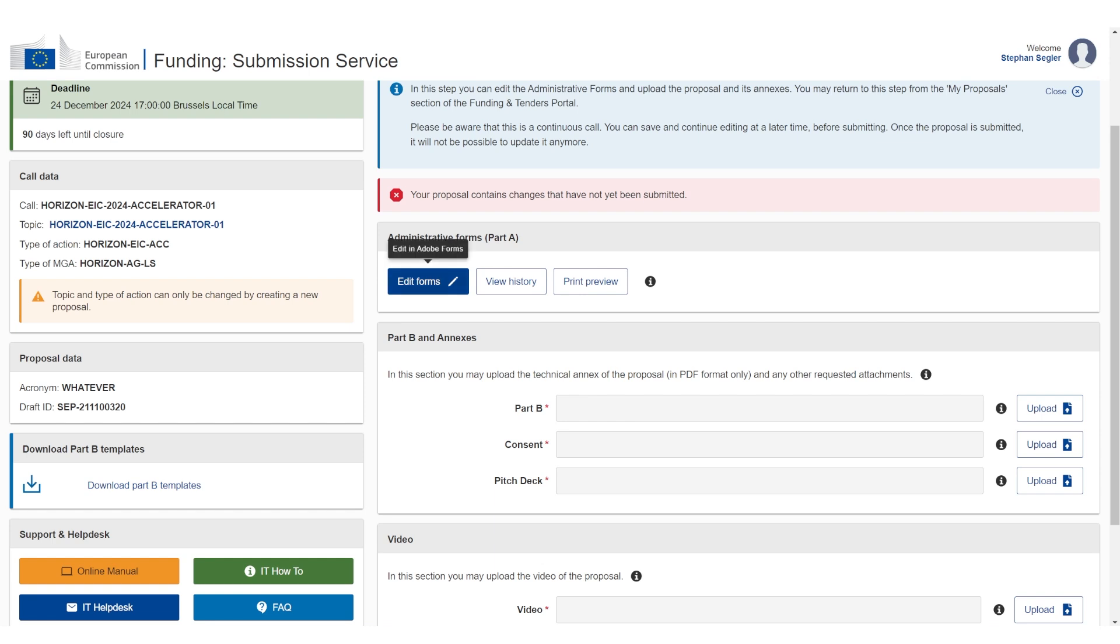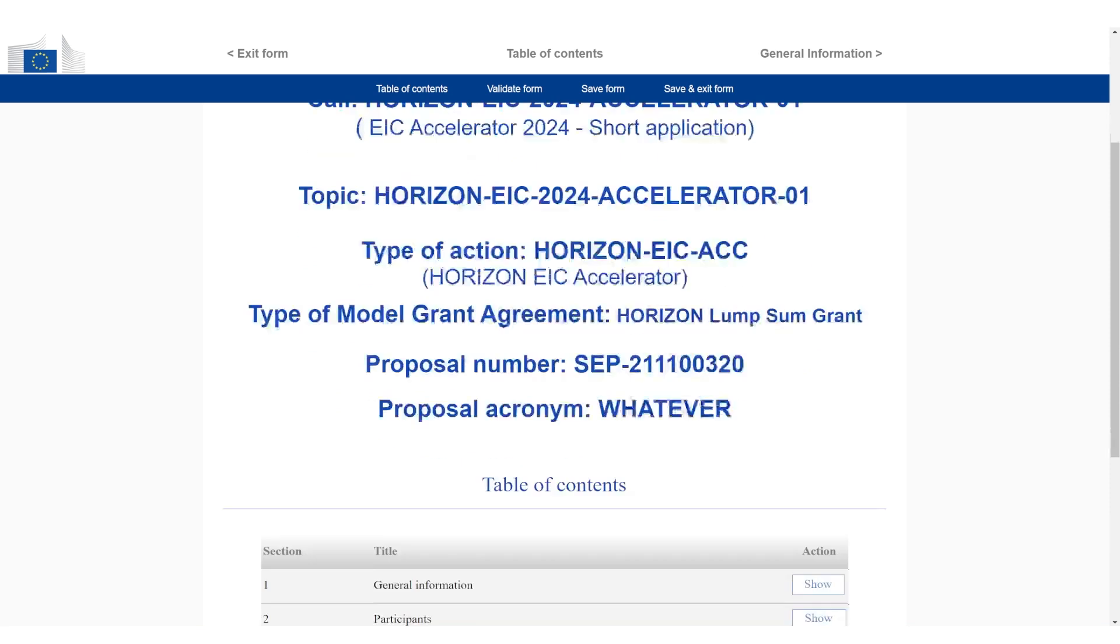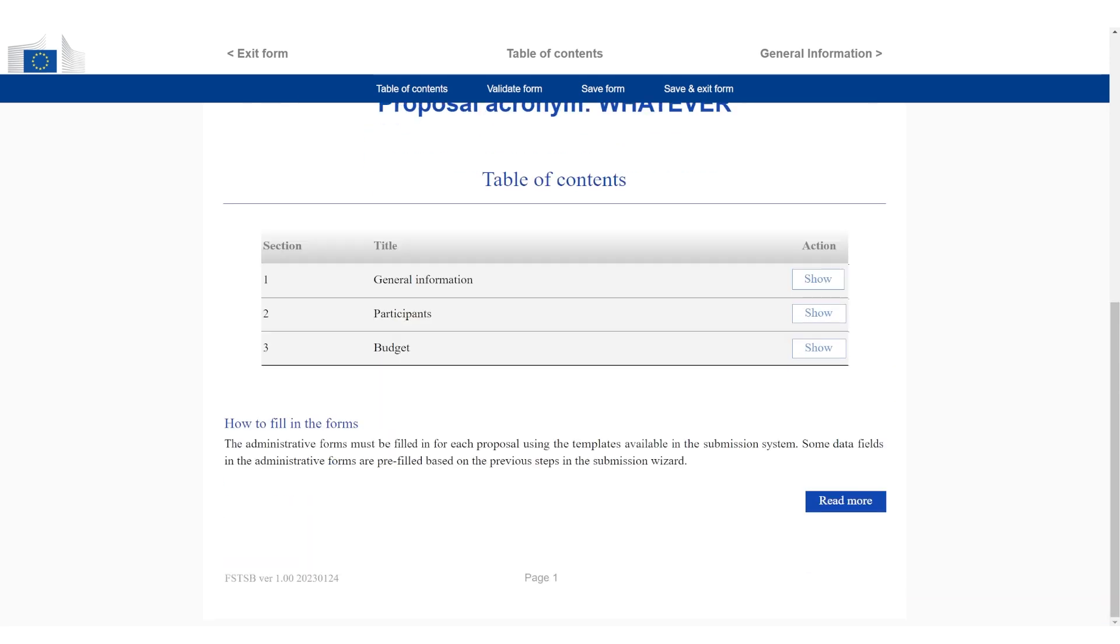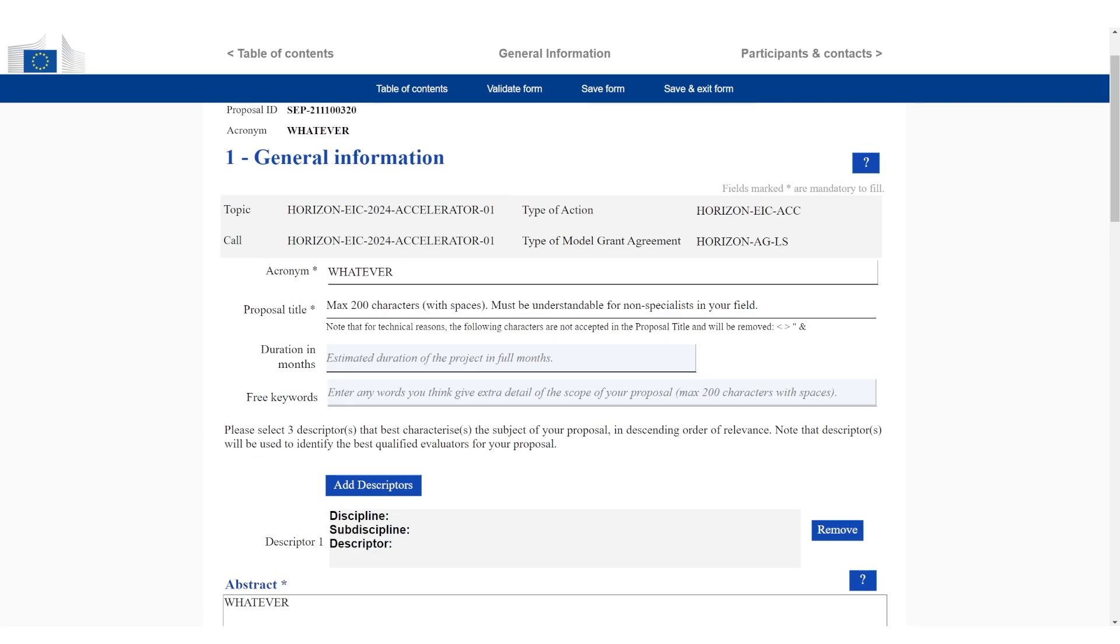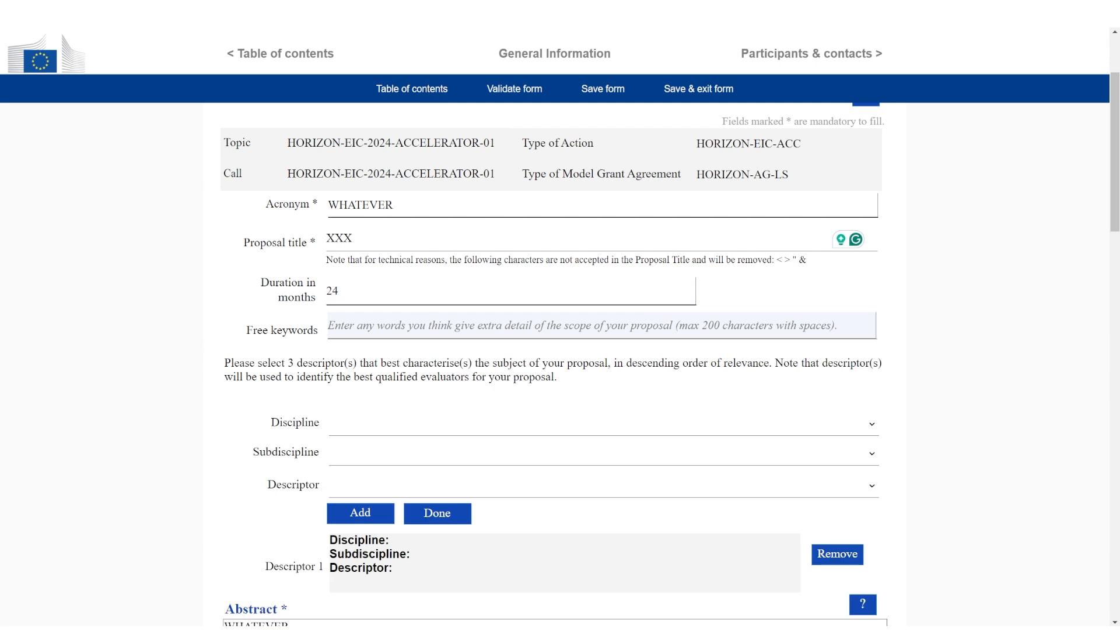Now you have to click edit forms. So you can see there's a table of contents, general information. You're going to scroll down and you can see general information. So you first click on 'show' on the general information part. And now we can see this is the acronym, proposal title - I'm just going to add a placeholder again. And then for the month we can do 24. Free keywords - this is optional, this is for the selection of the evaluators.